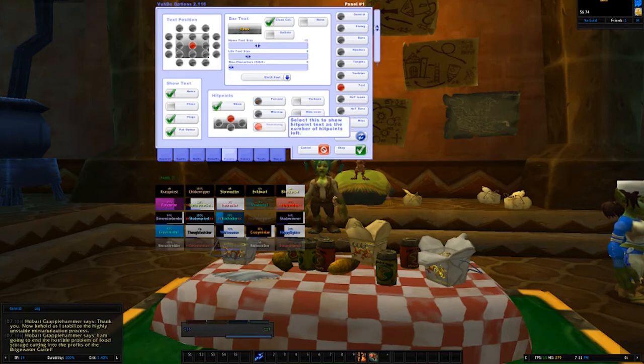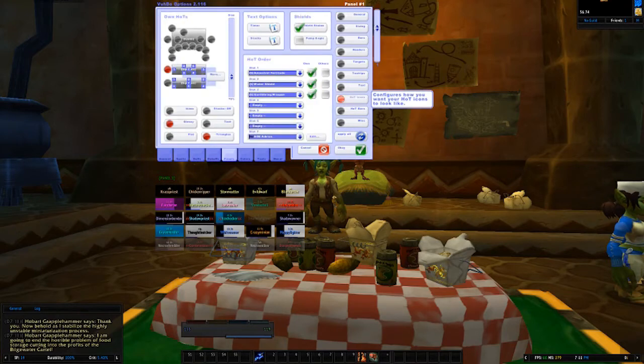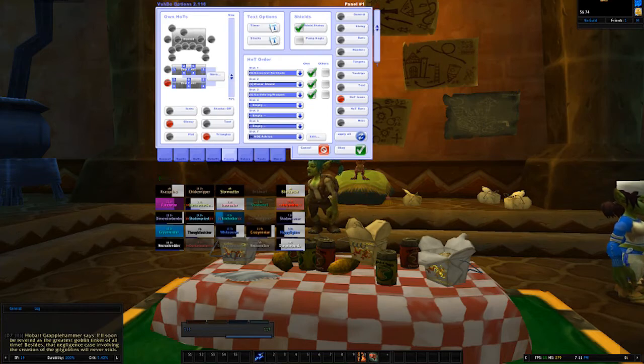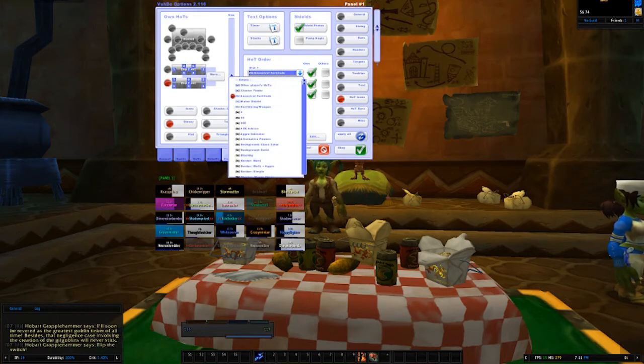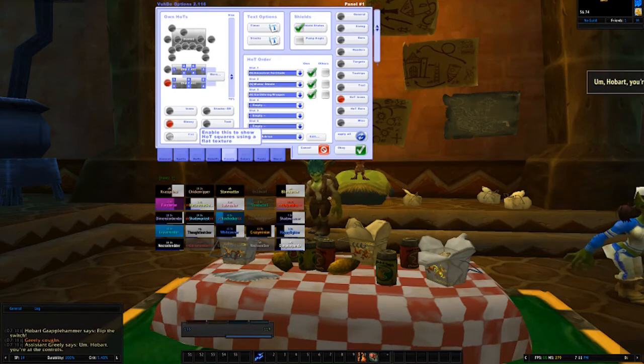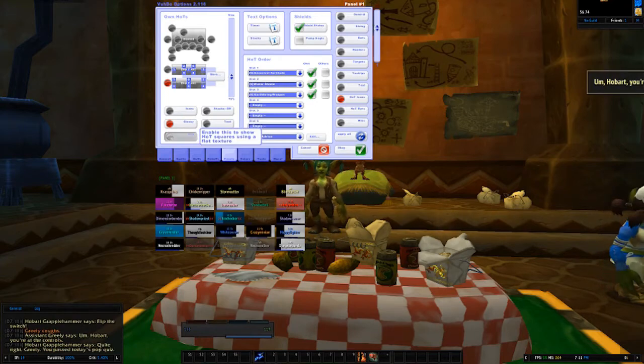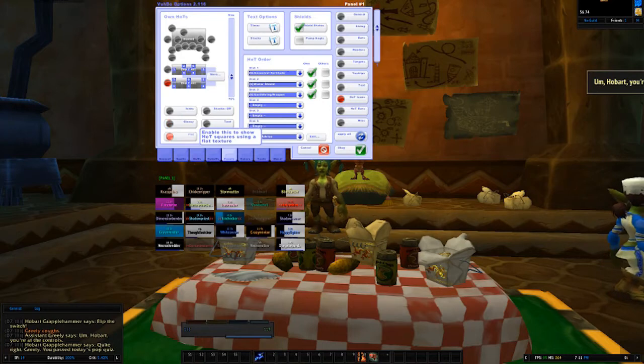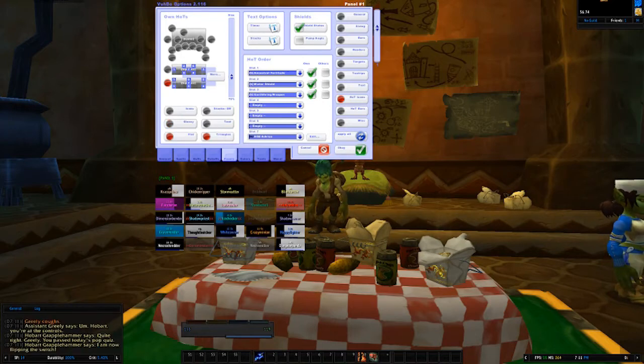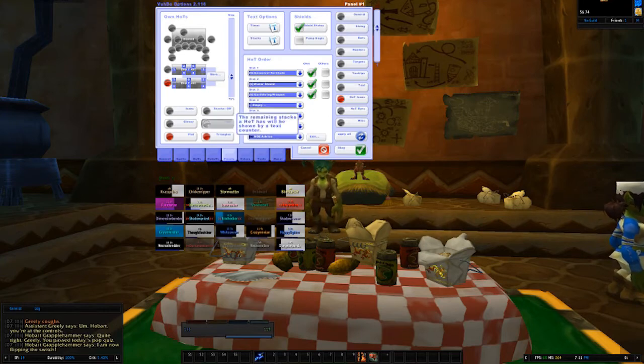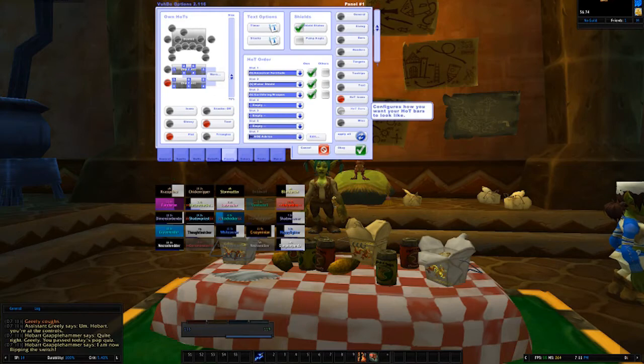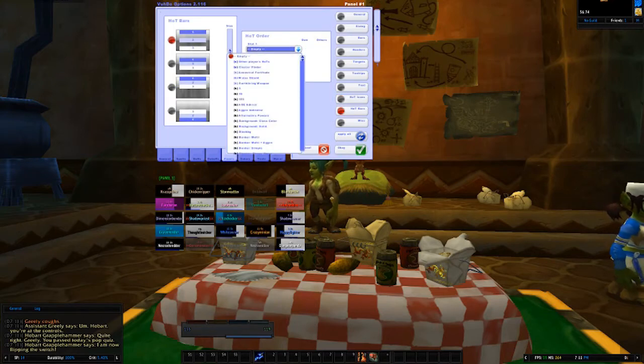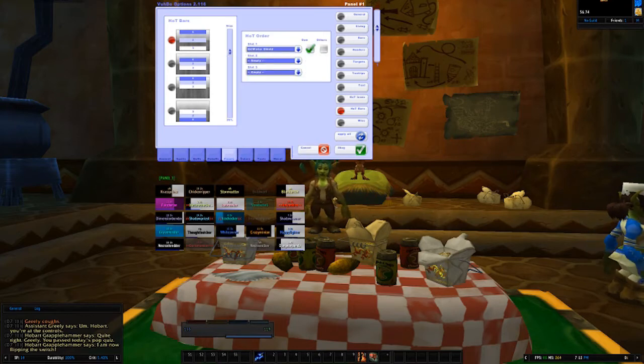If we go over to Hot Icons, I like the third option and this will be a generated list based on your class of all the hot options you have. I like the hot indicators to be Flat, which basically means it's going to be just a plain old square. If you choose Icon it'll show the actual hot icon, and if you choose Glassy it'll be kind of like a 3D-looking square, but I prefer Flat. And I like to see stacks as text. Hot bars: I also use this for Renew and Prayer of Mending, but you can use this for pretty much anything. Again, the spell choices are going to be up to you.